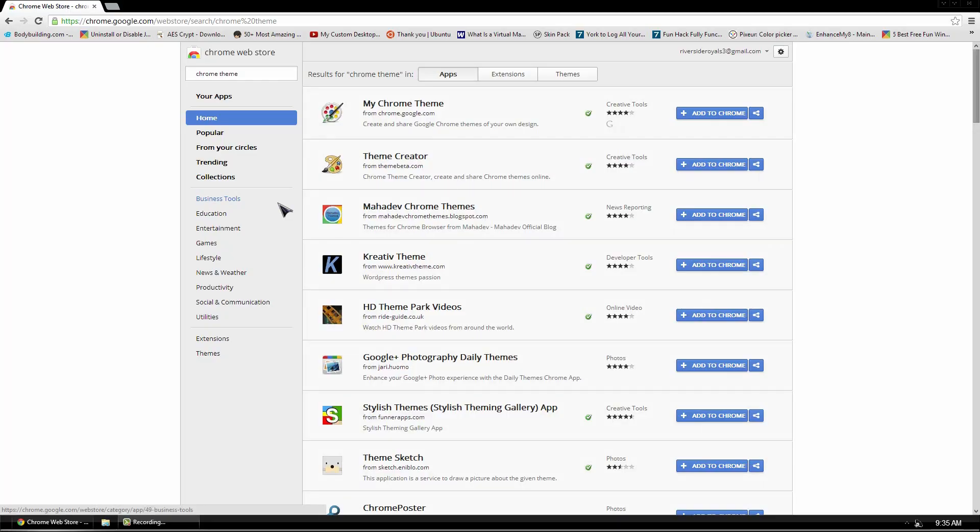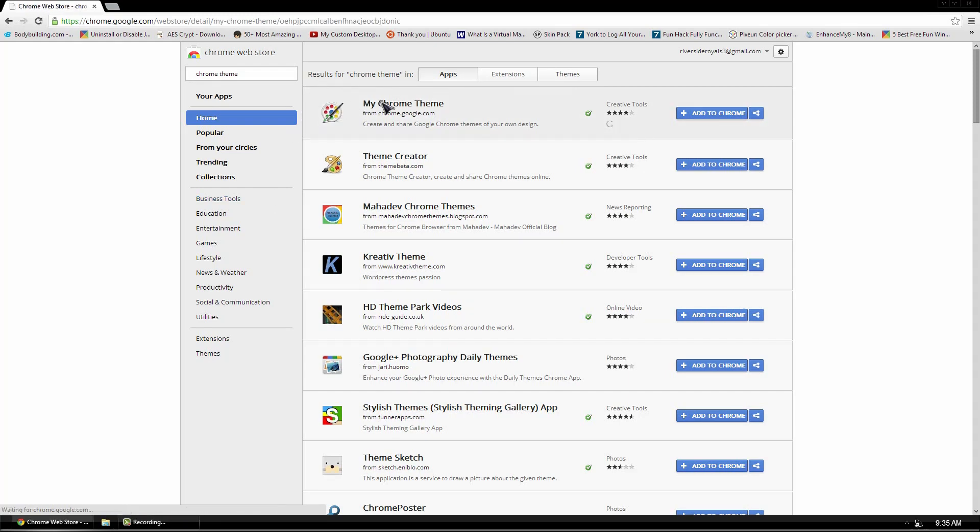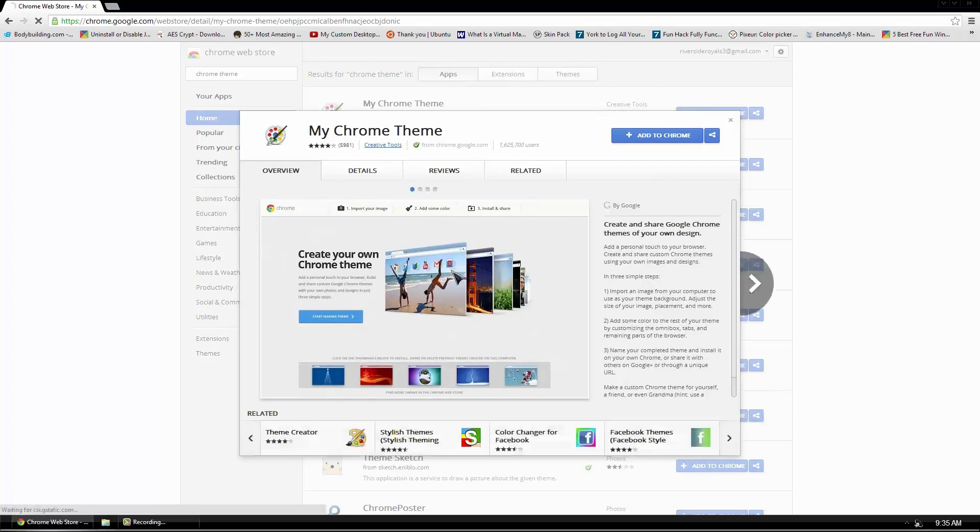Hello, this is Dr. 007 and in today's short video I will show you guys how to create your own Google Chrome theme using My Chrome theme from Google. This is a simple extension for Google Chrome that allows you to easily create your own Google Chrome theme and then easily apply it afterwards.